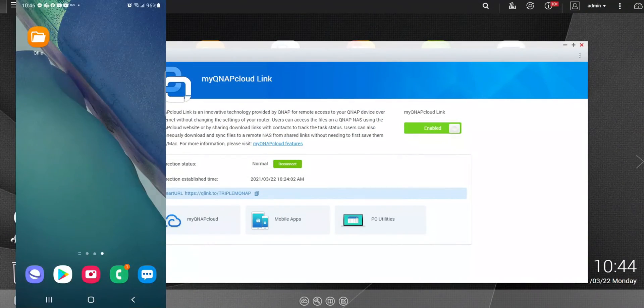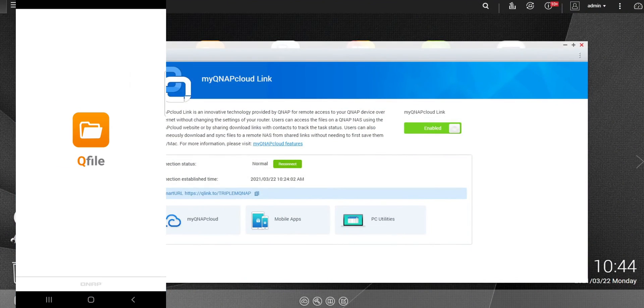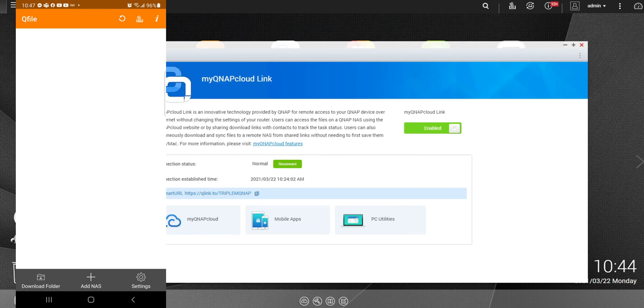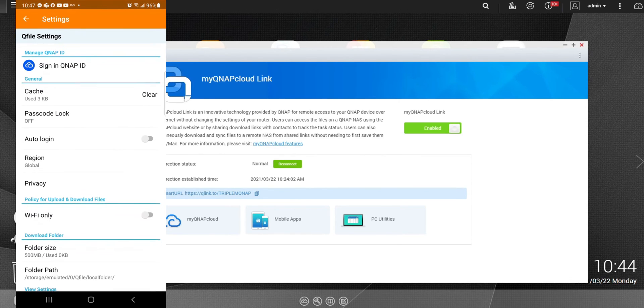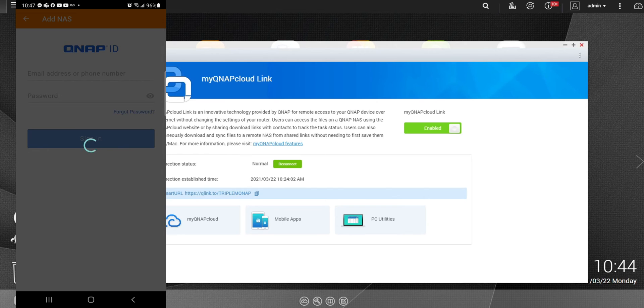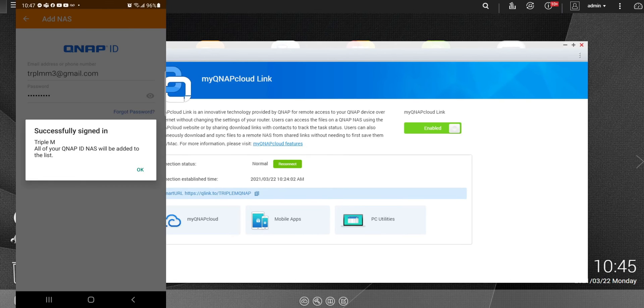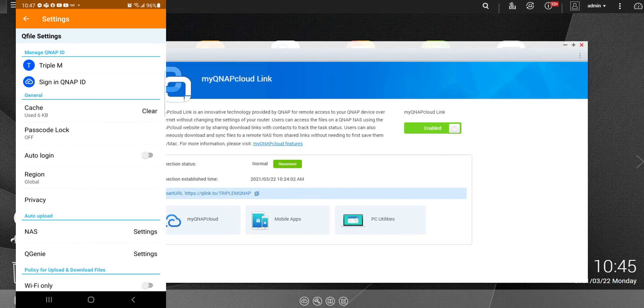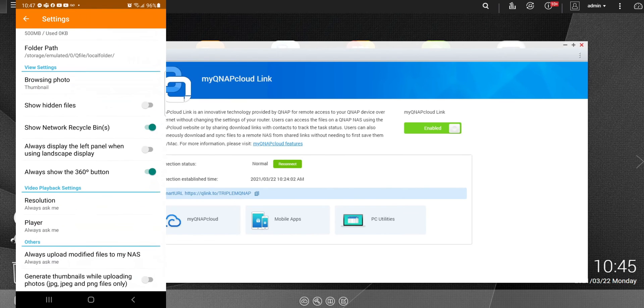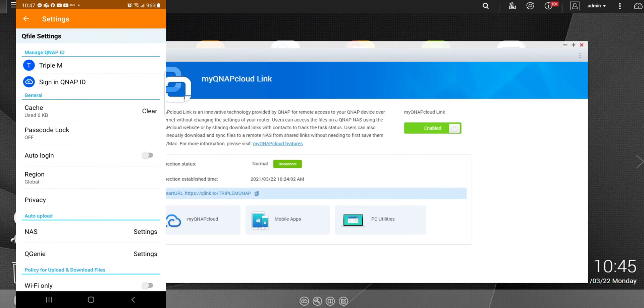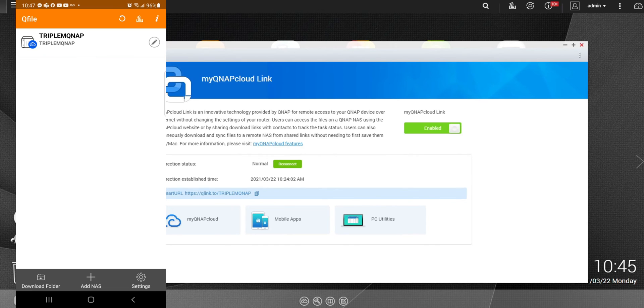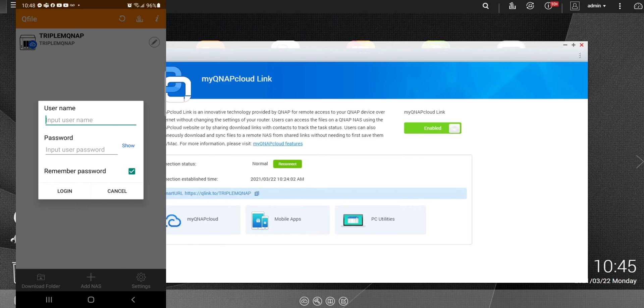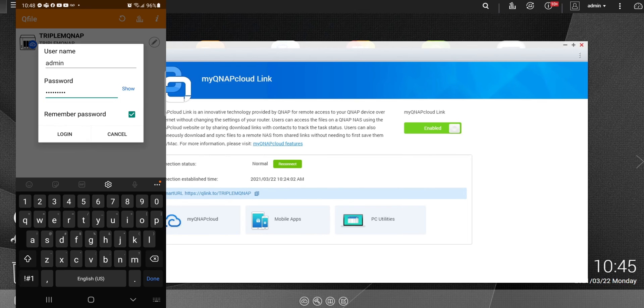So here's the app. Let's go ahead and launch it. We cannot find the designated download path for your folder. You want to use the default settings. Click yes. Go to our settings and let's go ahead and sign in. So again, we're just going to put in our email address and our password that we used earlier on the web page. Alright, have been signed in. You do have some options here. Your cache, your passcode lock, your auto logon. You can go ahead and turn it on and off. For now, I'm just going to leave everything as default and let's go ahead and go back. So here's the NAS again, triple M QNAP. Let's go ahead and click on it. And again, this is going to pop up and this is in the event that you have multiple users on this network attached storage. As for now, I only use the admin, but I will be adding more accounts in the future. Let's go ahead and log in.